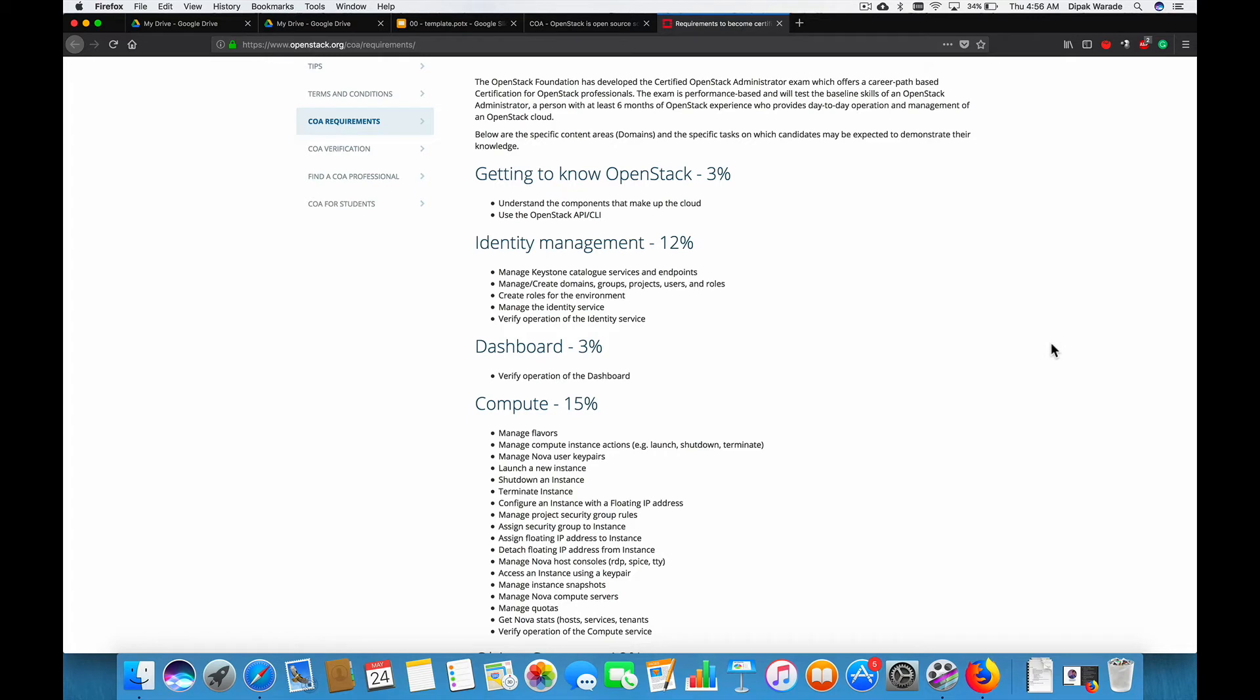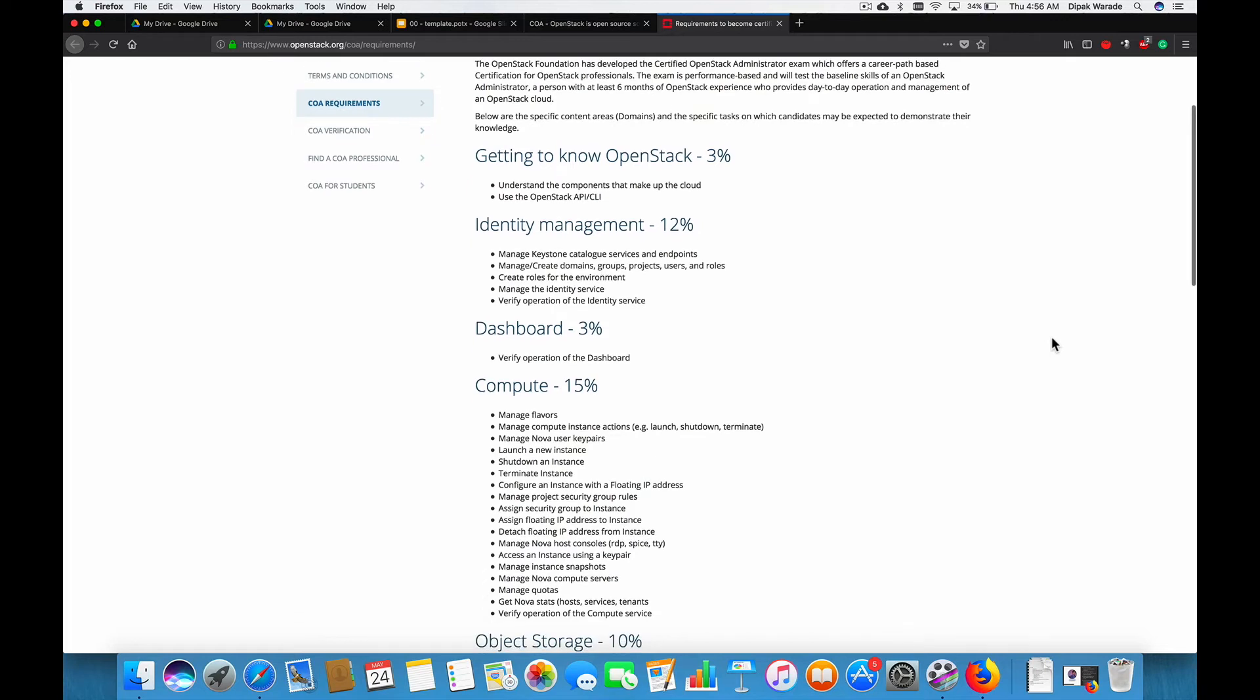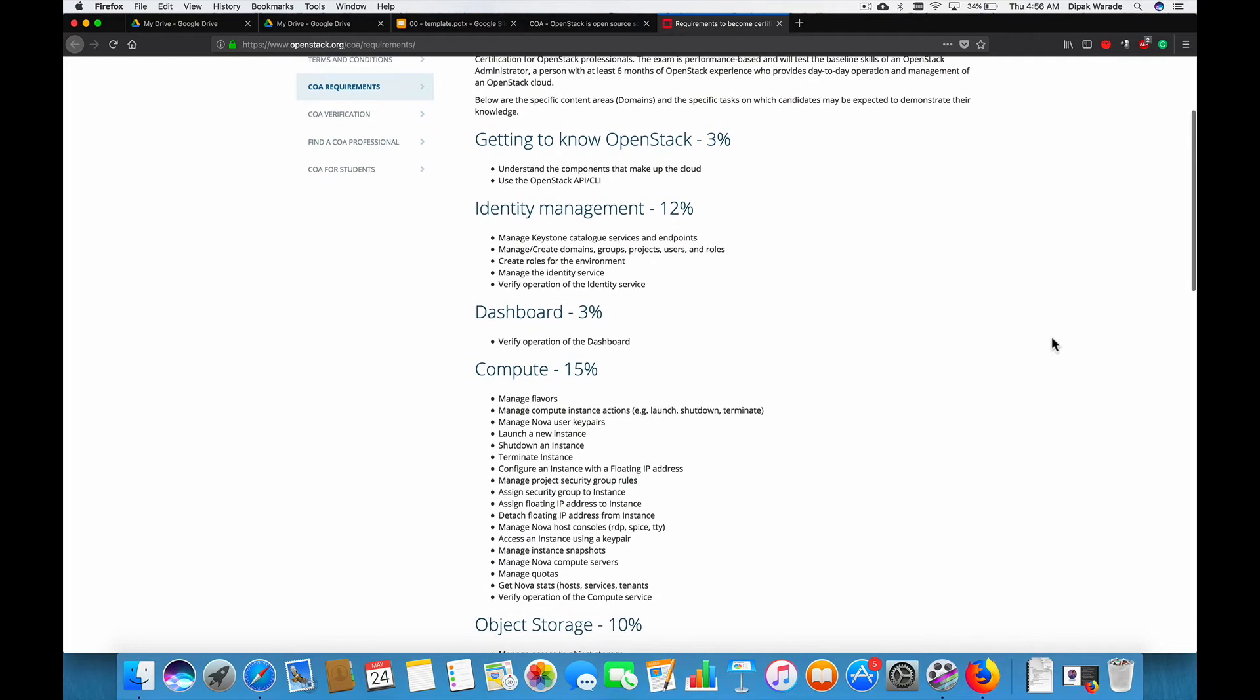In section two, we'll discuss something called identity management. It's an identity management module from OpenStack. Keystone is responsible for authentication and authorization of the request. So, any service user, requests something to OpenStack, that request must be authorized by keystone. So, we'll understand what is keystone, architecture of it and all related concept of keystone.